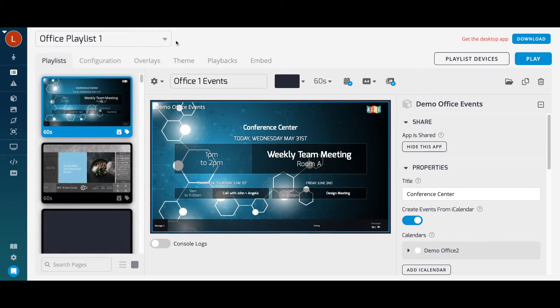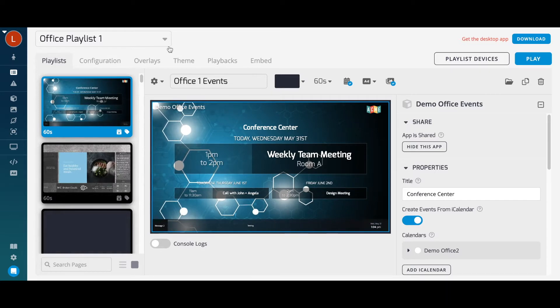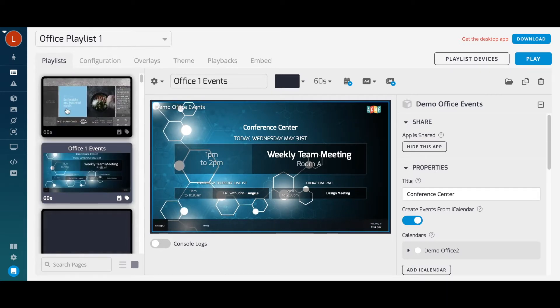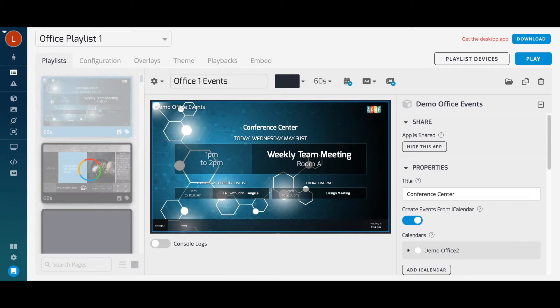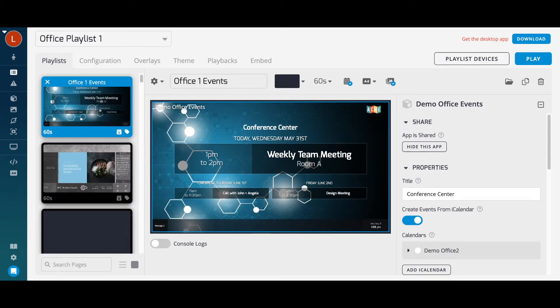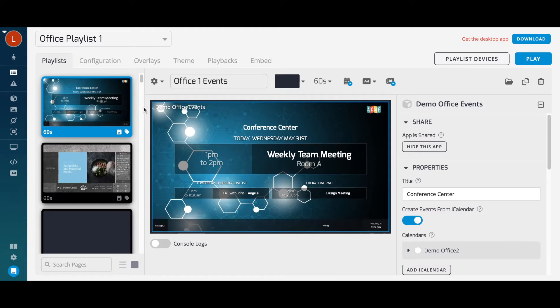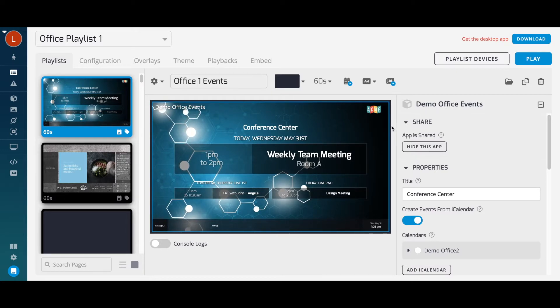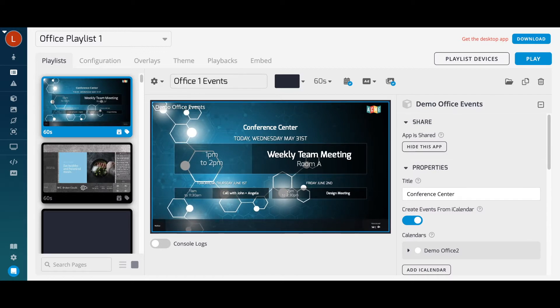On the left, you can see a list of playlist pages. You can easily drag and drop to reorder them. In the middle, you can see a preview of your selected page, and from the right, you can edit the page content or add new page content.